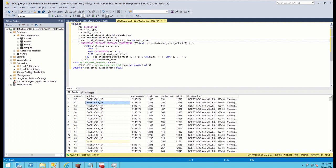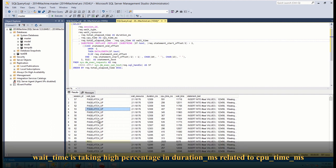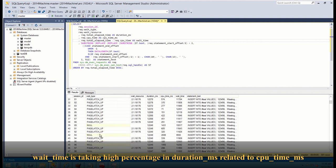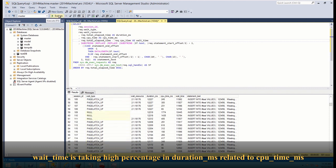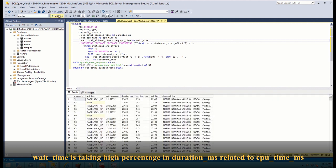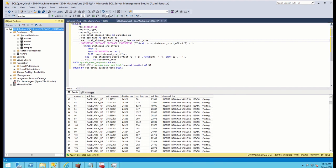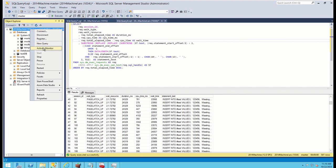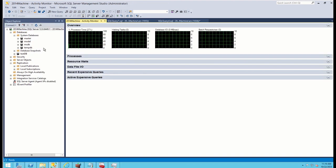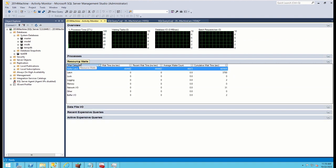You can see that my queries are merely waiting with page latch waits. Let's also open resource monitor and see what's the main waits my server is facing. Buffer latch, which is page latch. Now we did the first step. We identified that we are facing bottleneck with wait type page latch update.